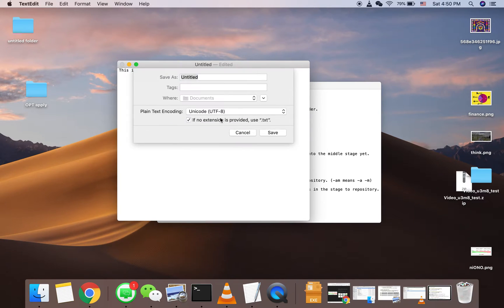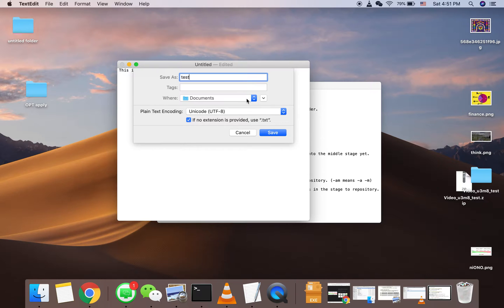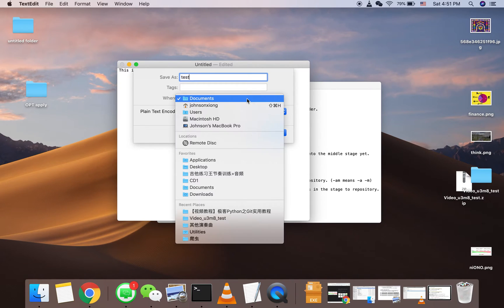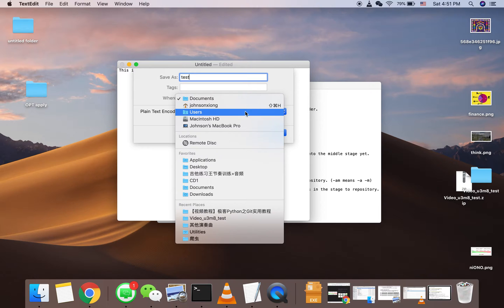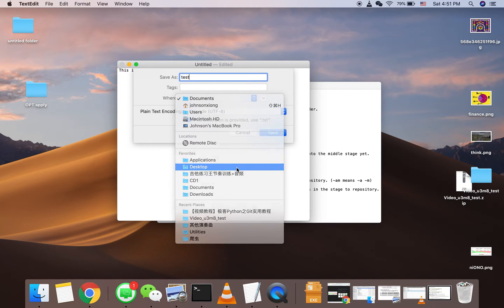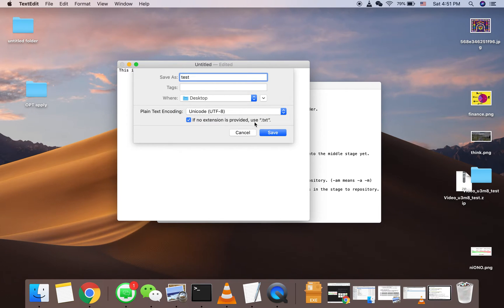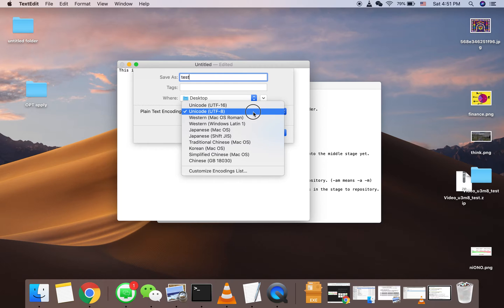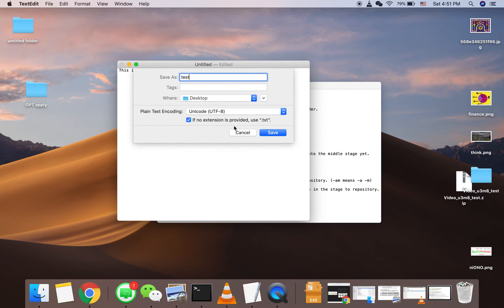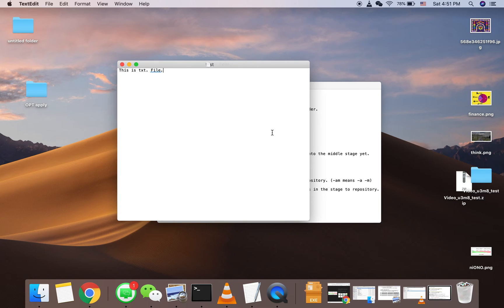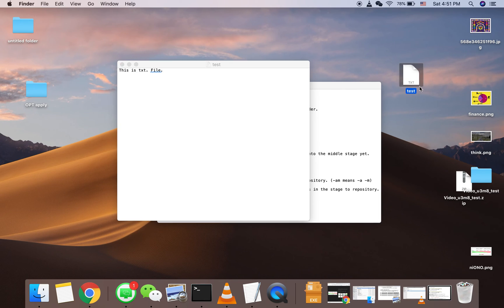If you want to save that, you can change the encoding. We will just put that as default. If no extension is provided, use txt. After saving, you can see this is a txt file. Thank you for watching.